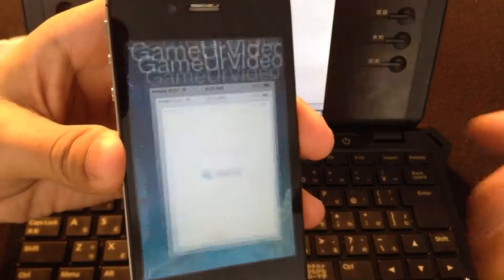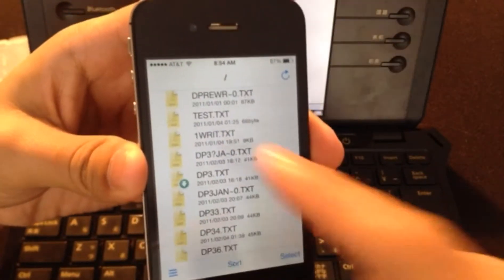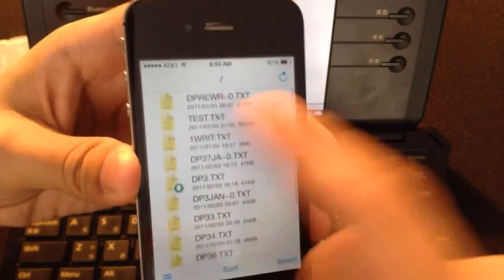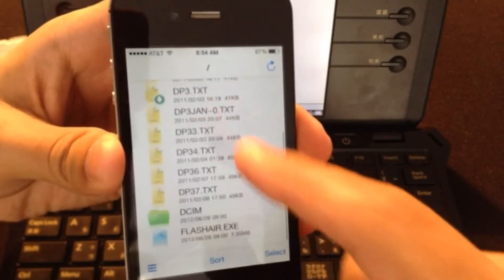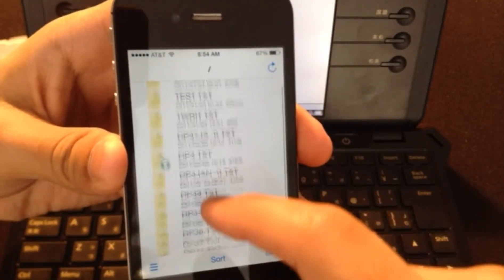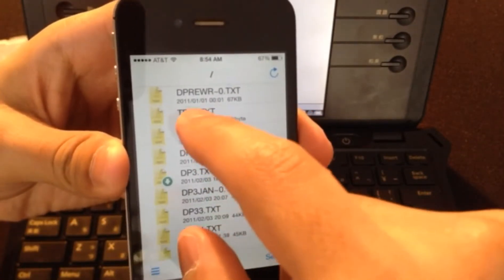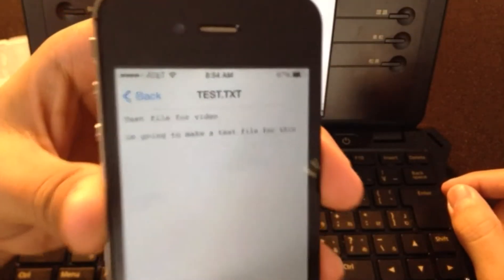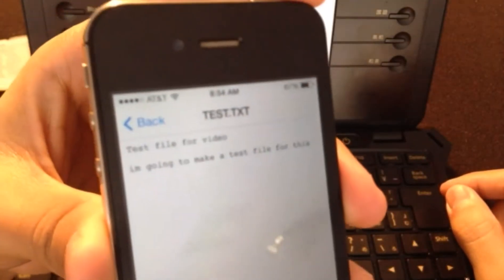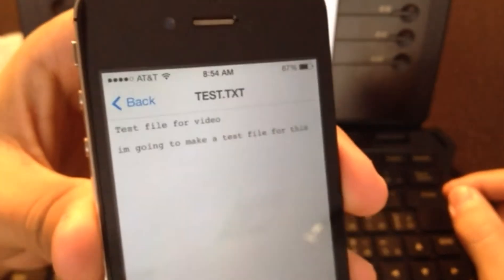We're going to open this bad boy up and now we've got all our files that are on there. I saved it as a file called test.txt and I just saved something simple for this video.